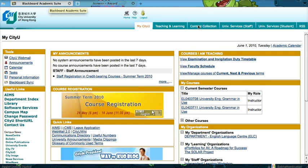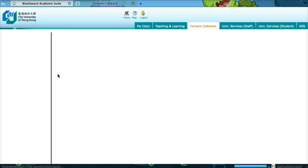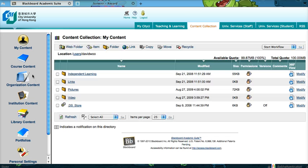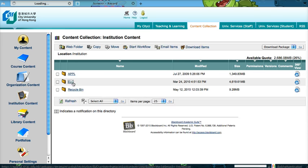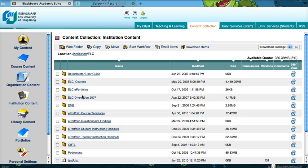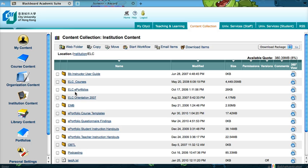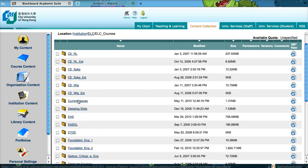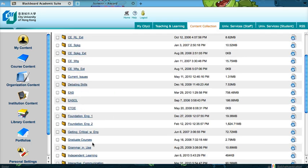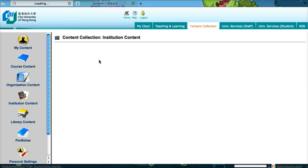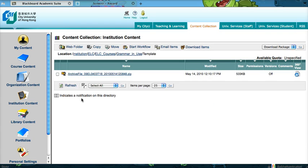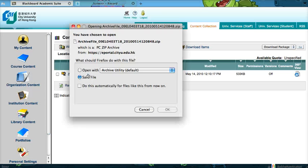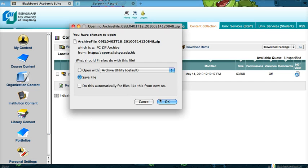First, download the course template. So right now I'm going to find my course template. Here it is. And then download it.